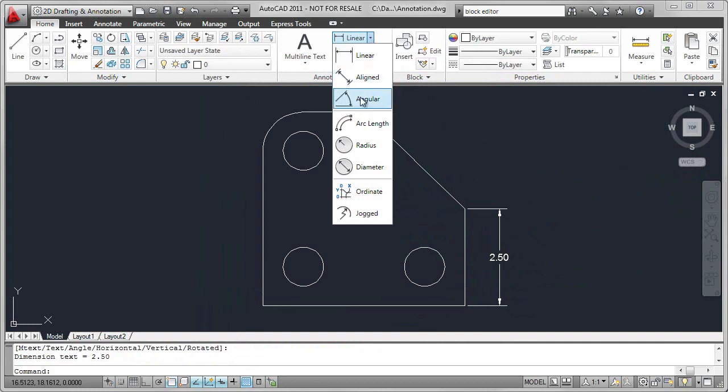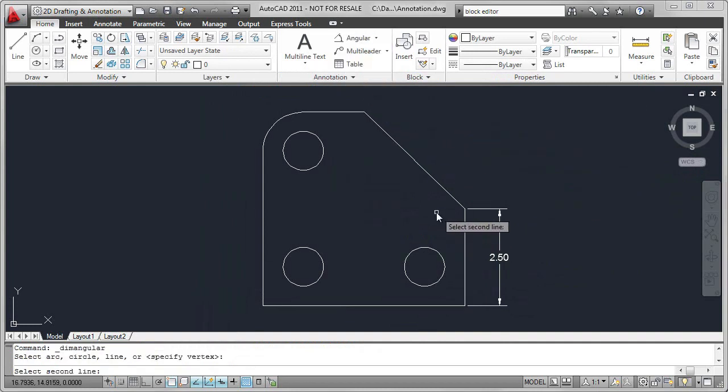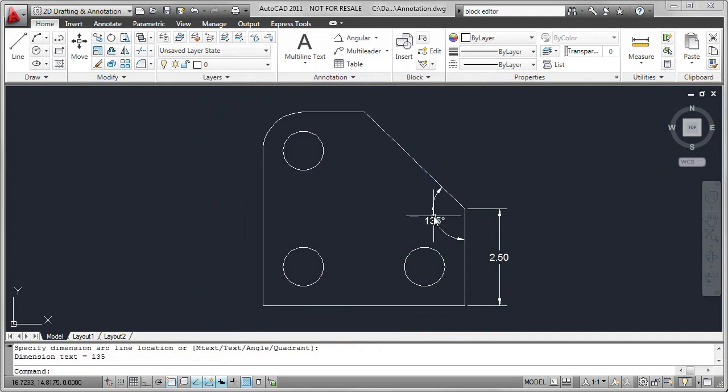On the Home tab, we have a number of options. I'm going to go to Angular. Place the Angular dimension.